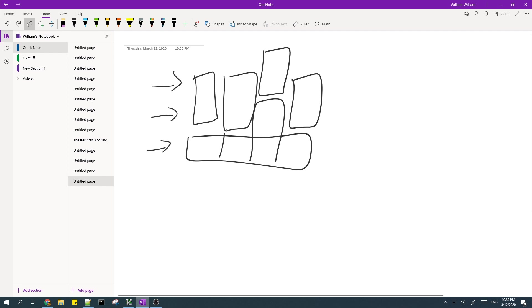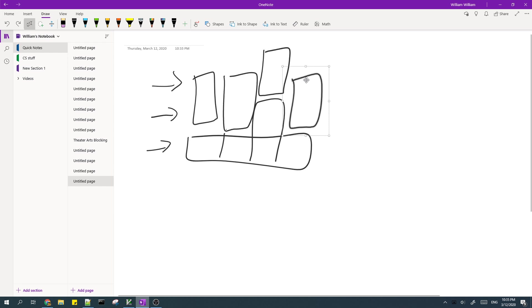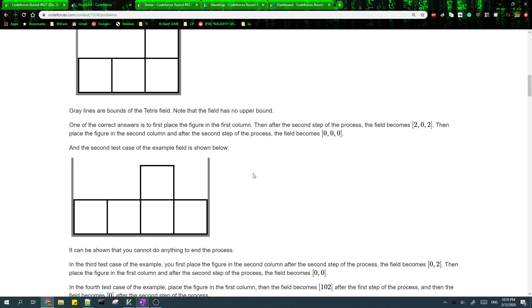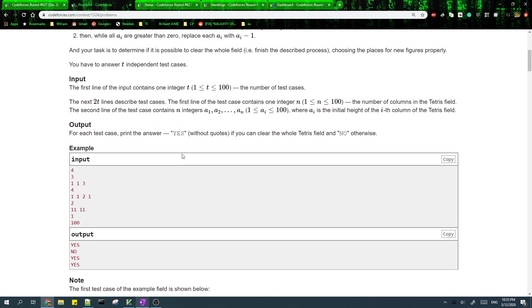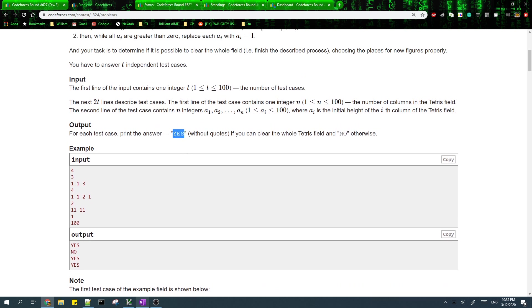The reason why we can't fix this is because the parity of the heights of these columns are different, and since we can only add blocks of height two, that means we can never make the parity of the heights of these columns the same. So the condition for this problem is: the answer is yes if all of the parities of the heights are the same.